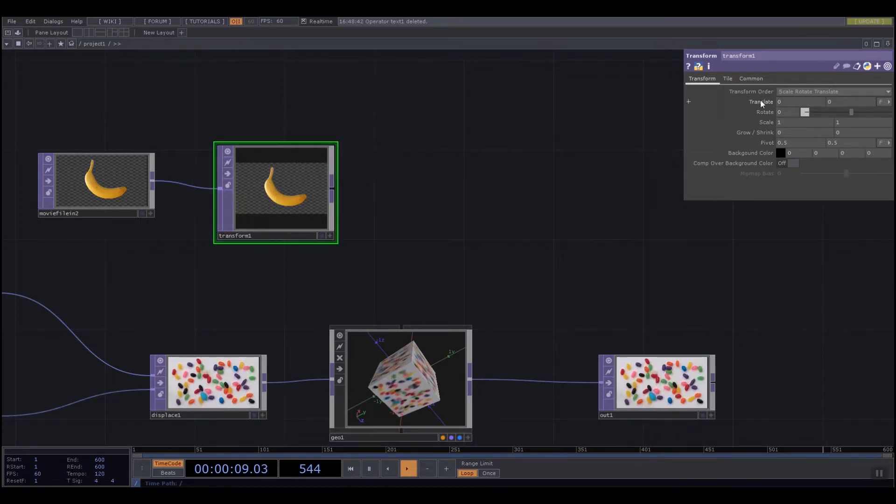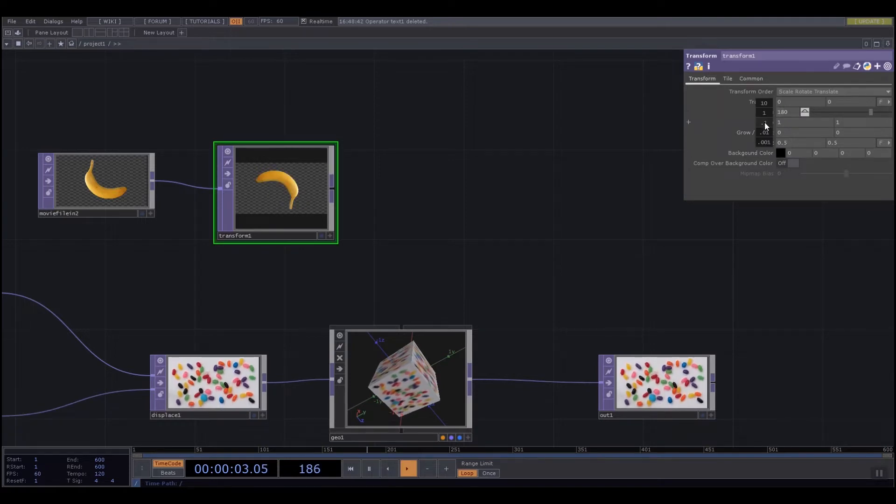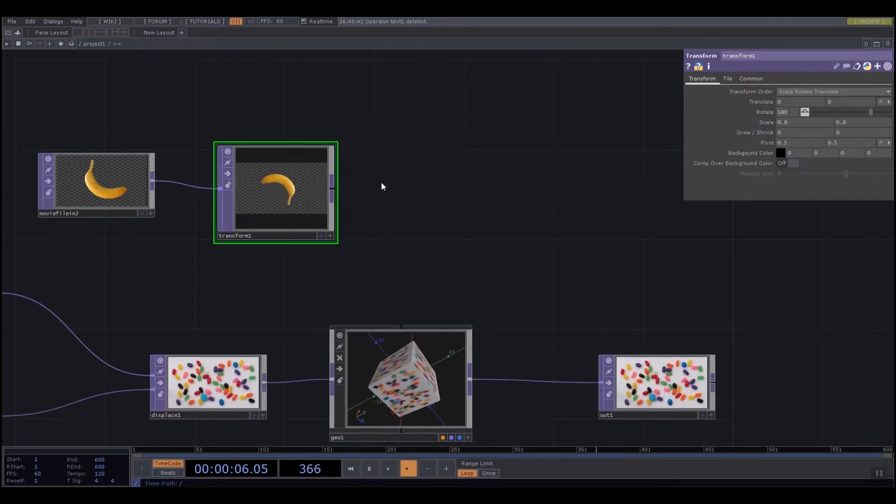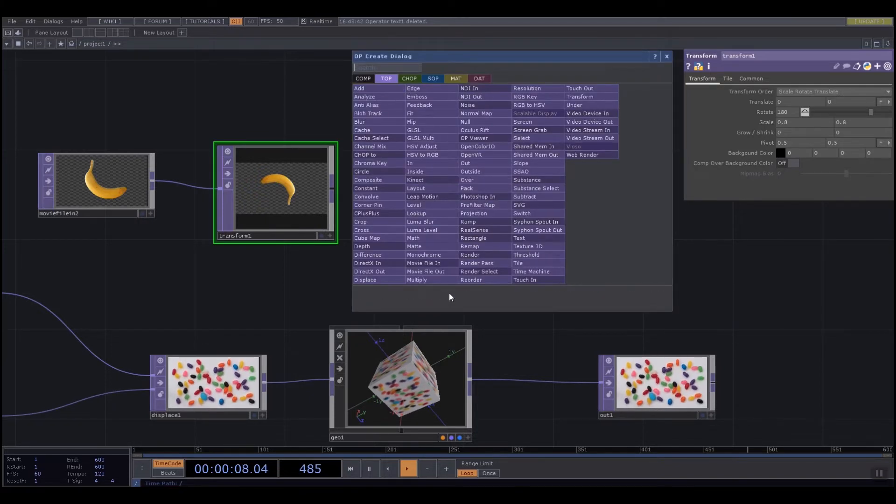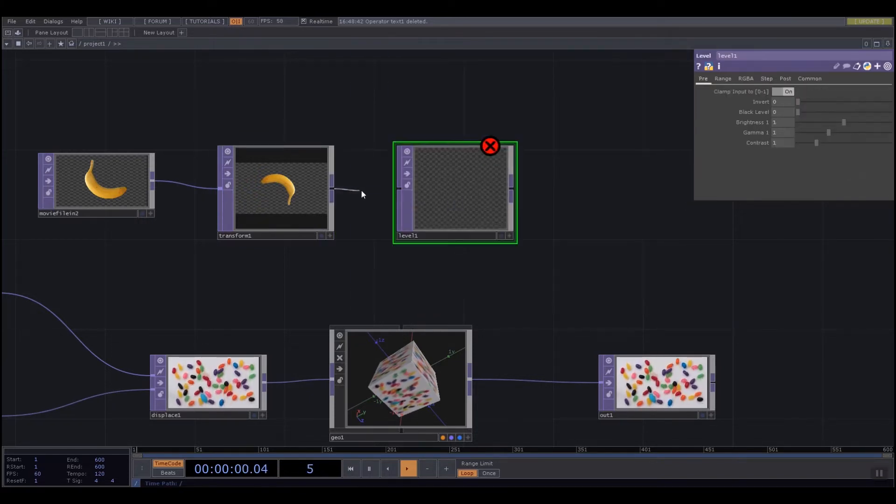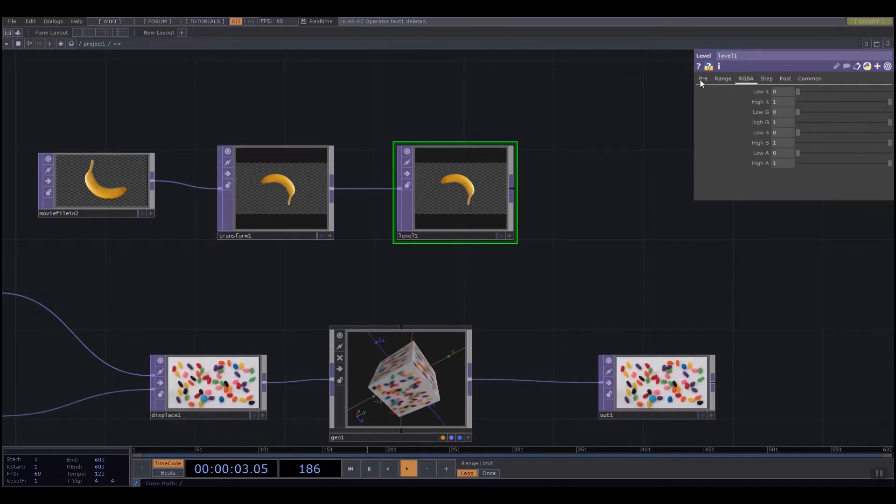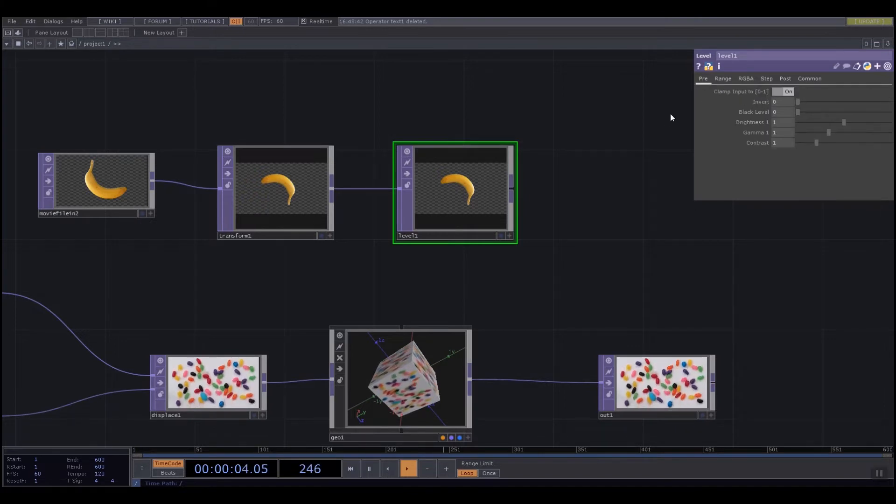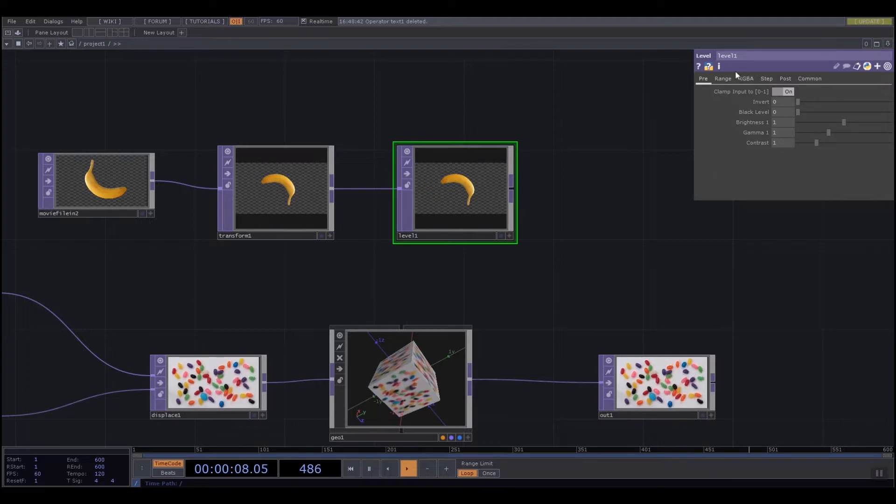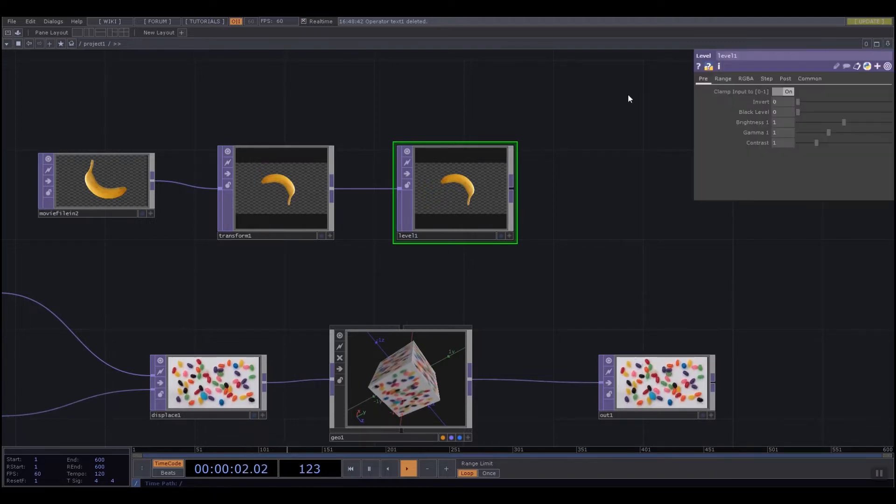For example, I could rotate this upside down, scale it down a little bit, and then pass it into something like a level. The level is going to allow me to change the color that passes through this object. Up here in what we call the parameters window - if you don't have one, make sure you push P on the keyboard to toggle it on and off.